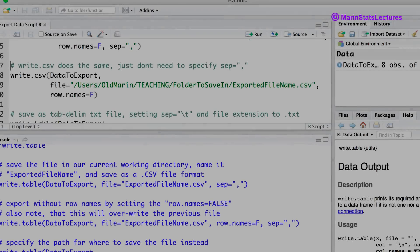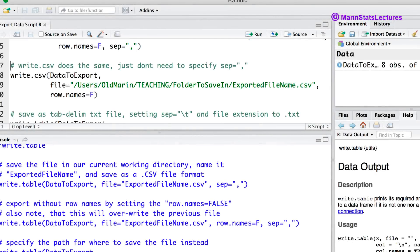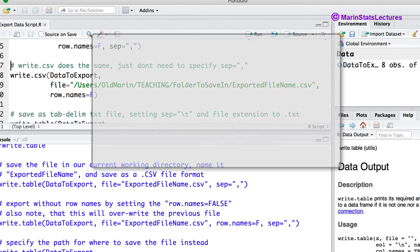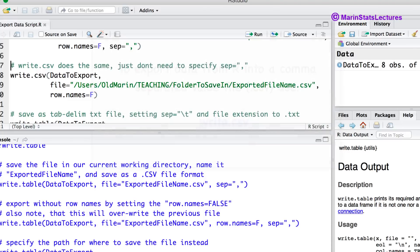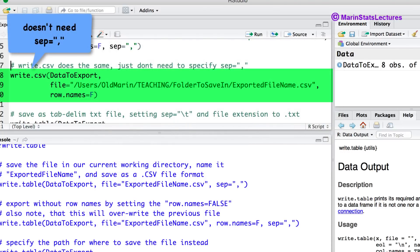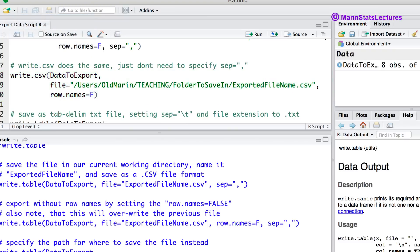Now let's look at a few alternatives. Instead of using the write.table command we could also use the write.csv command and this will not require using the sep equals comma argument as it is implied in the write.csv that we would like this to be saved as a comma separated value file. So let's submit this command here.